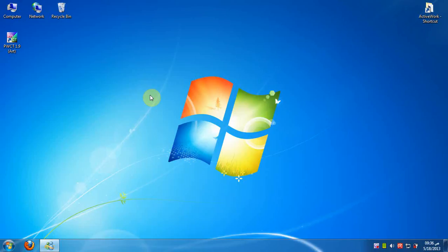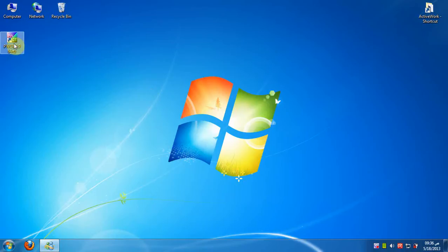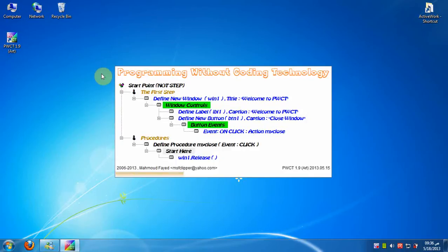Hi, in this lesson we are going to learn how to download PWCT samples and tutorials. At first we will run PWCT 1.9 art.